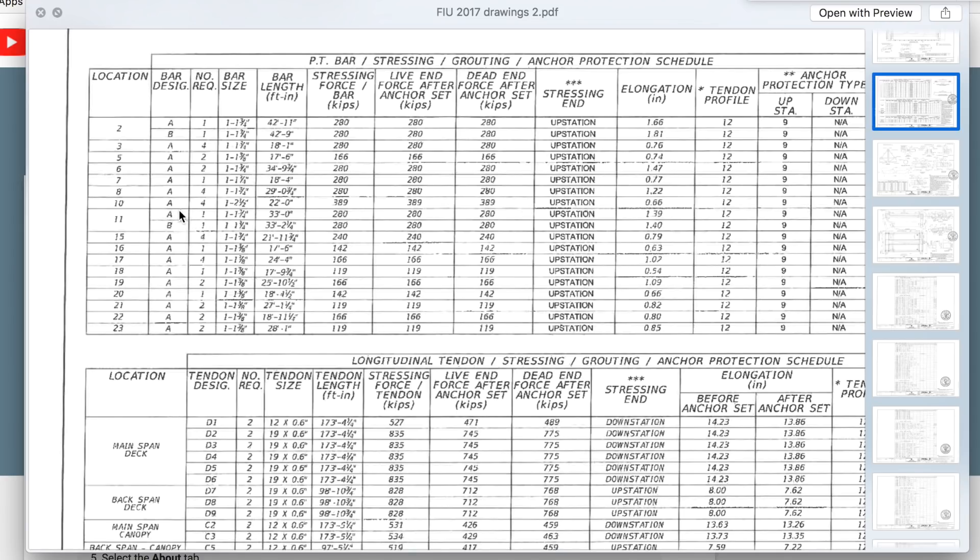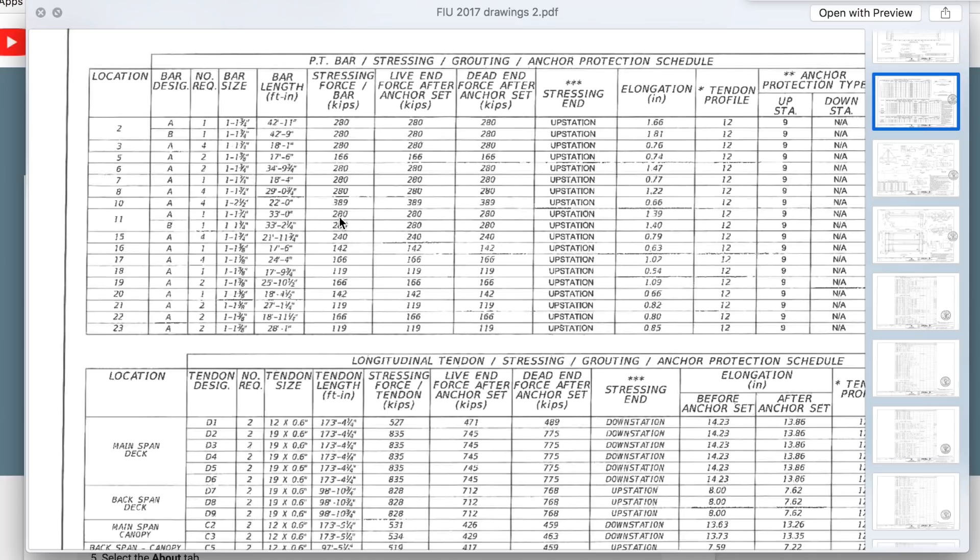Number 10 has four of the two and a half inch bars. Number 11 has one of the three and three quarter inch bars. The kips on number 11 are 280 kips. Kips on number 10 are 389 kips. It's put into a compressive state.